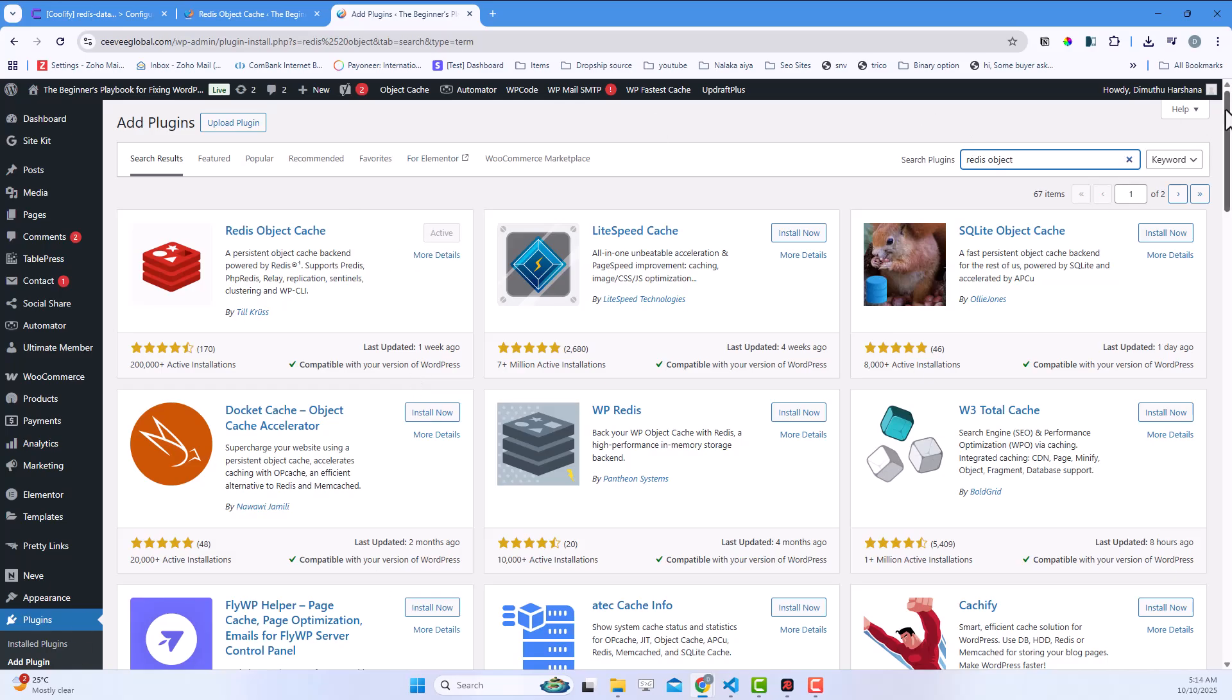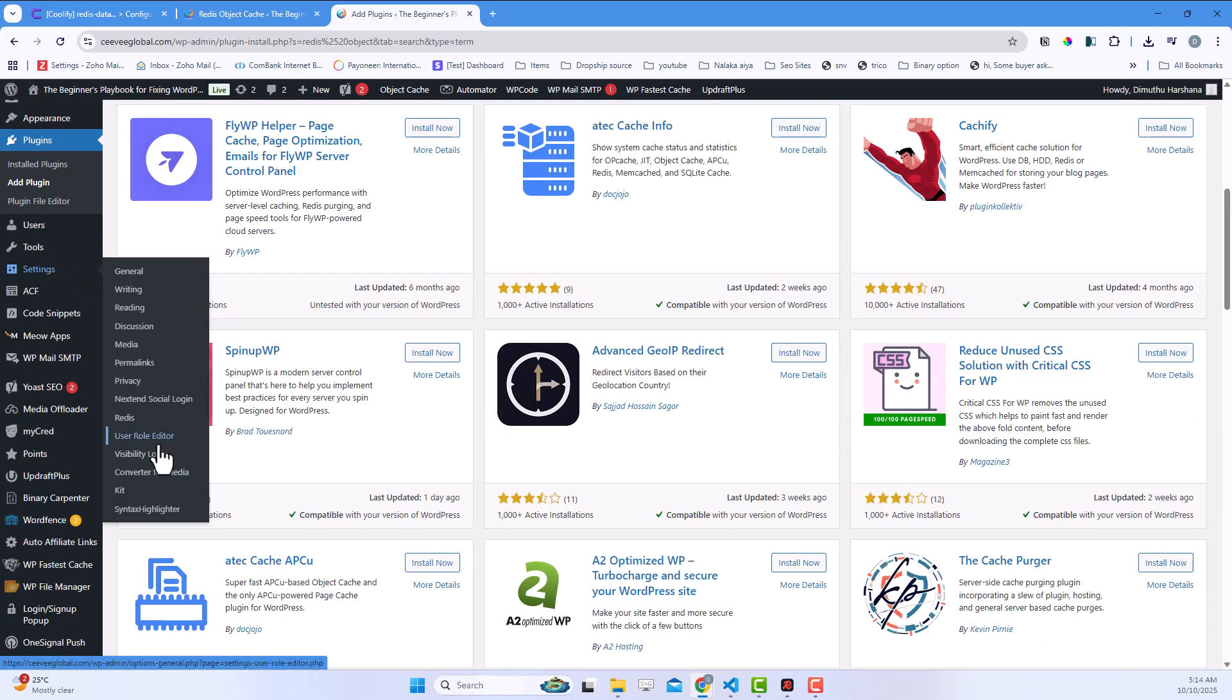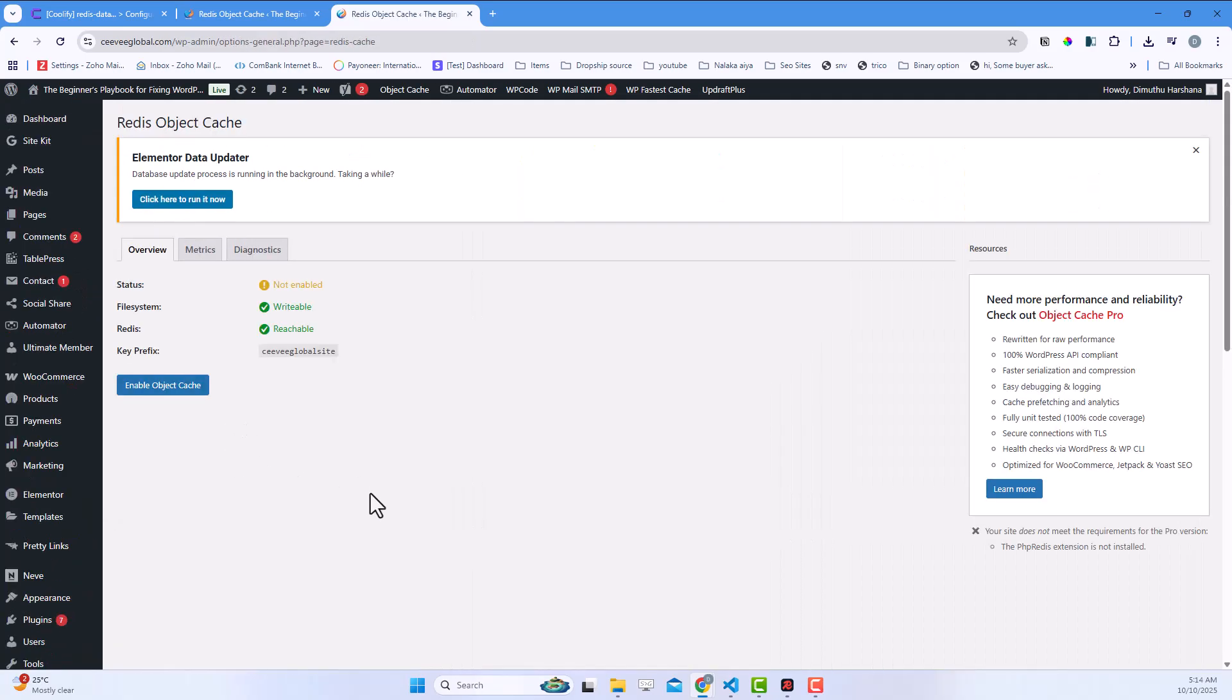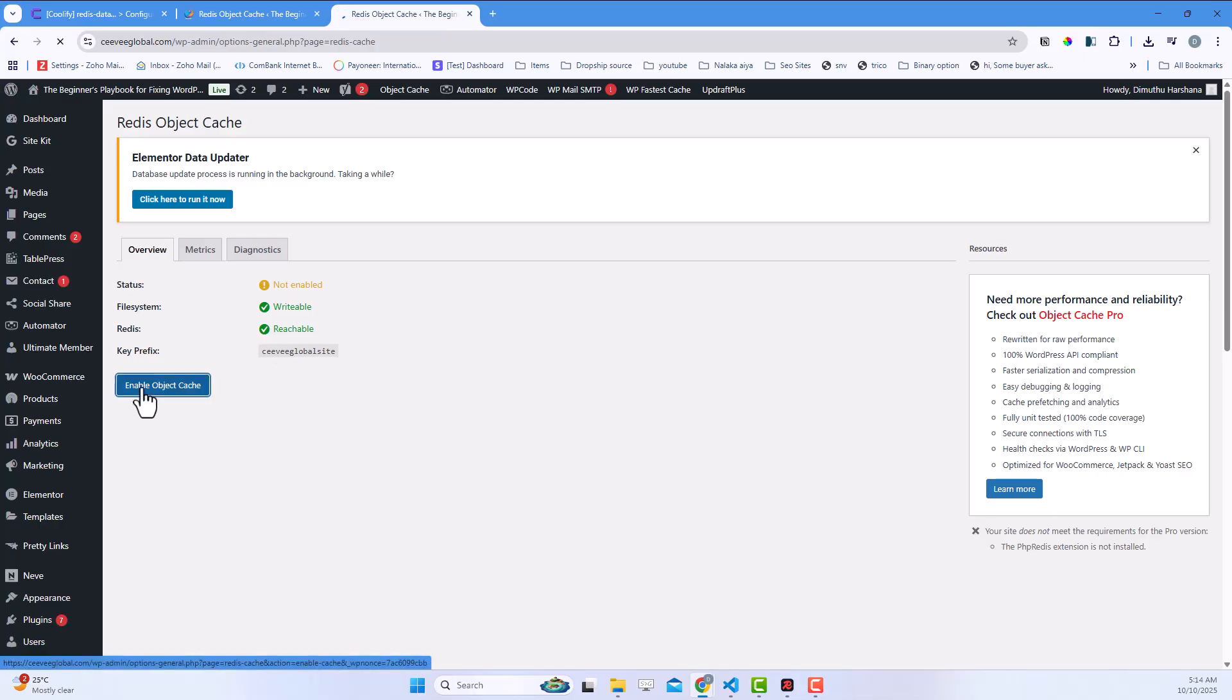Now go to Settings, then Redis. You'll see your Redis connection information displayed. Click Enable Object Cache.